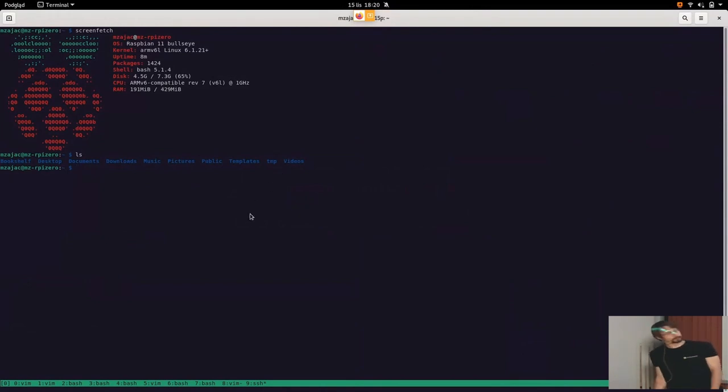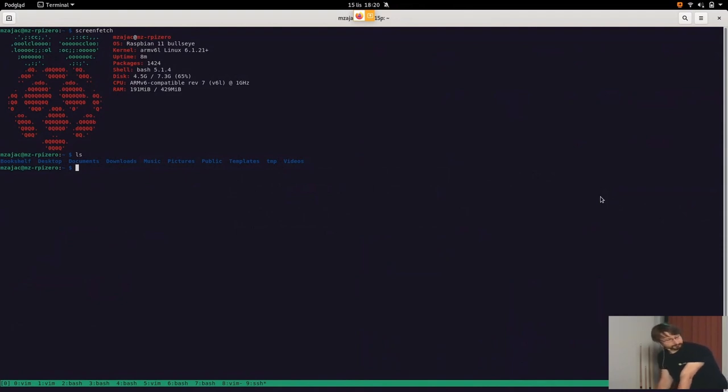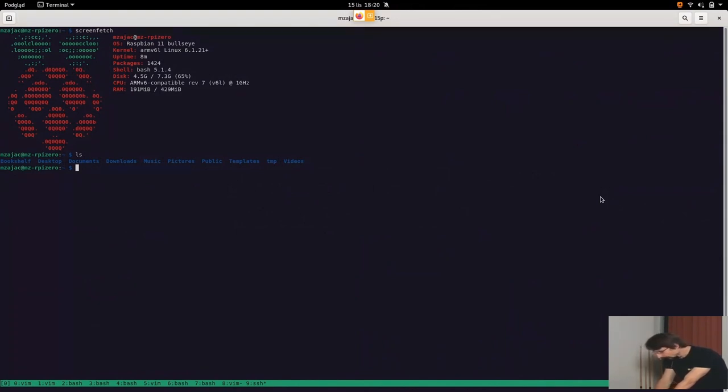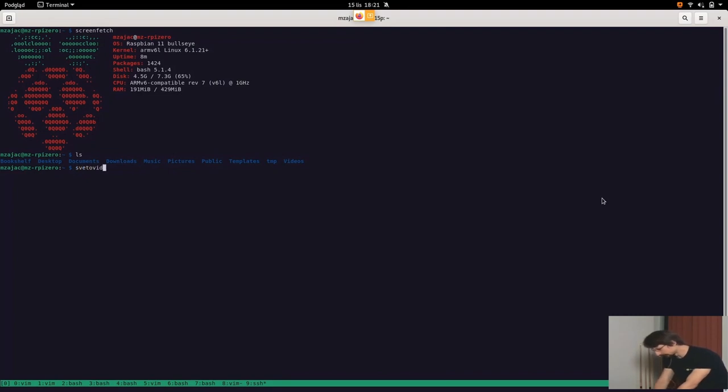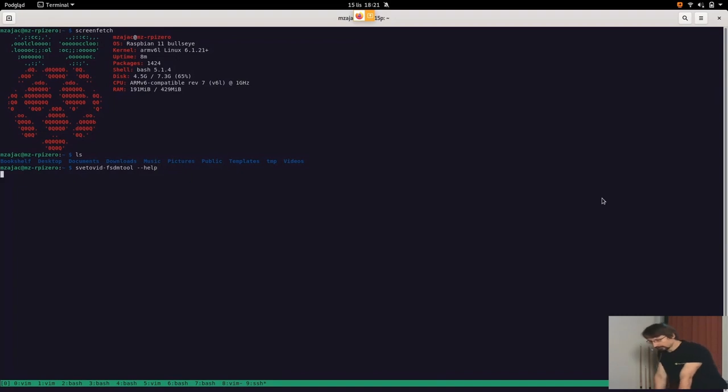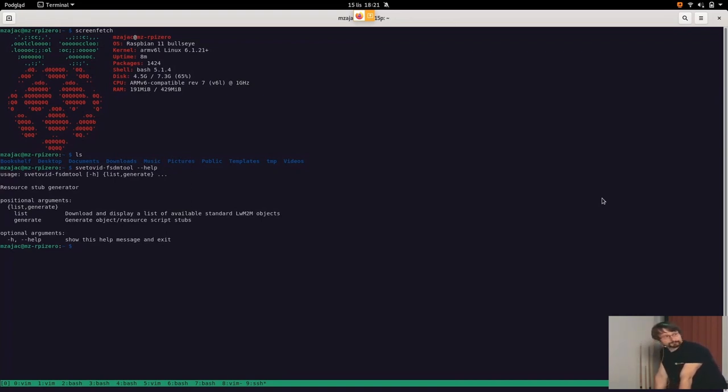So going to the live demo, I'm already connected to my Raspberry Pi using SSH. And I already installed Svetovit on this device, as this won't be the part of the presentation. First of all, after installing Svetovit knowledge packages, we are given a nice tool, it's called Svetovit FSDM tool. What this does is it will help us create a new LWM2M object skeleton, which we will then fill out.